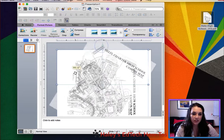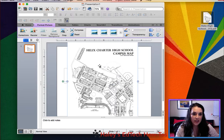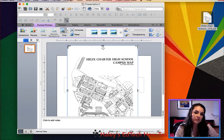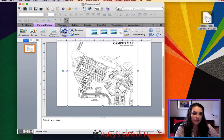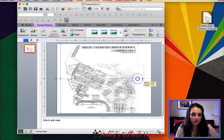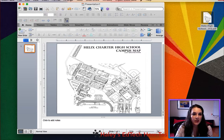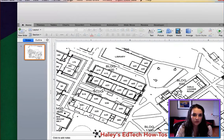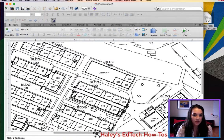I want to turn it sideways. You can also crop it from here if you need to. I don't need that extra white space, so I can crop it like that and then select crop. Now here's my campus map — let's zoom in so I can see a little better.